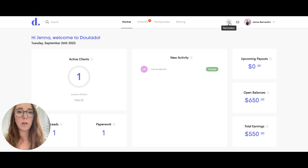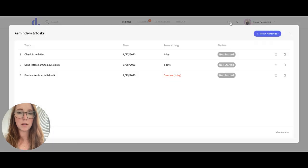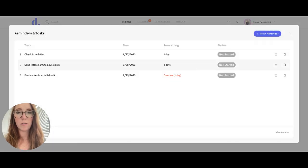So if you click on the little icon here that says reminders, you can see any reminders or tasks that you've already entered.